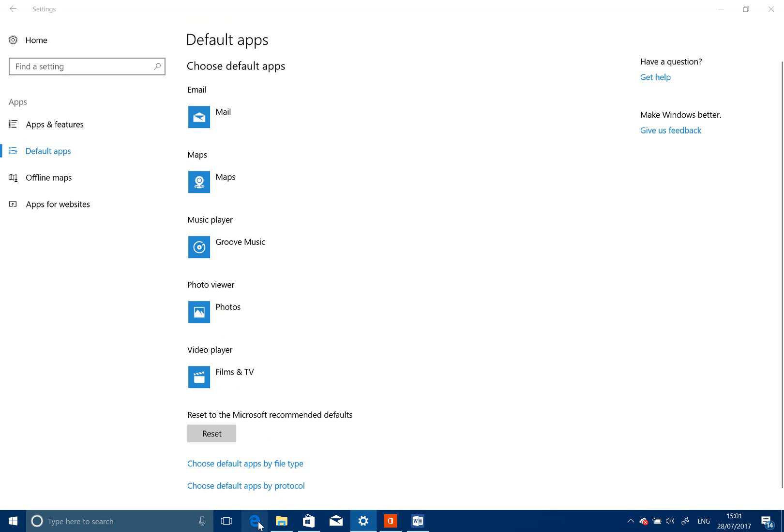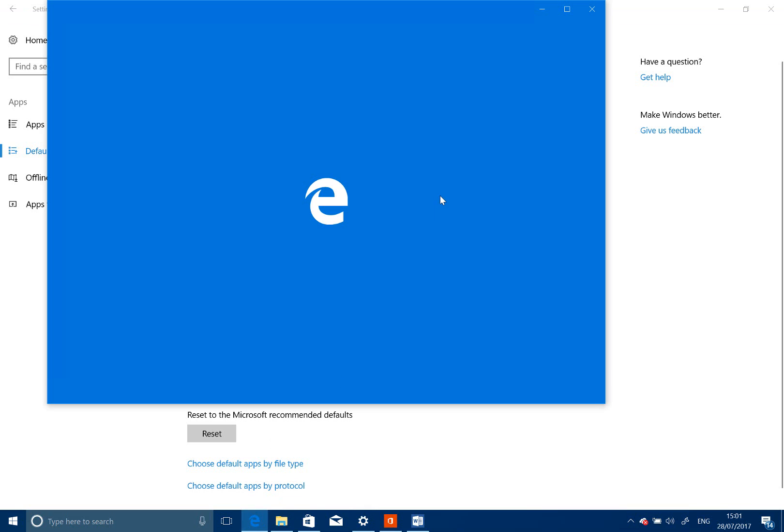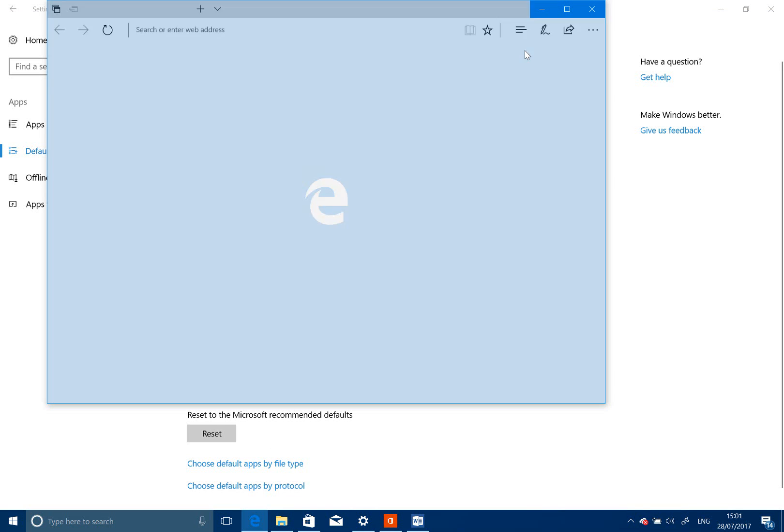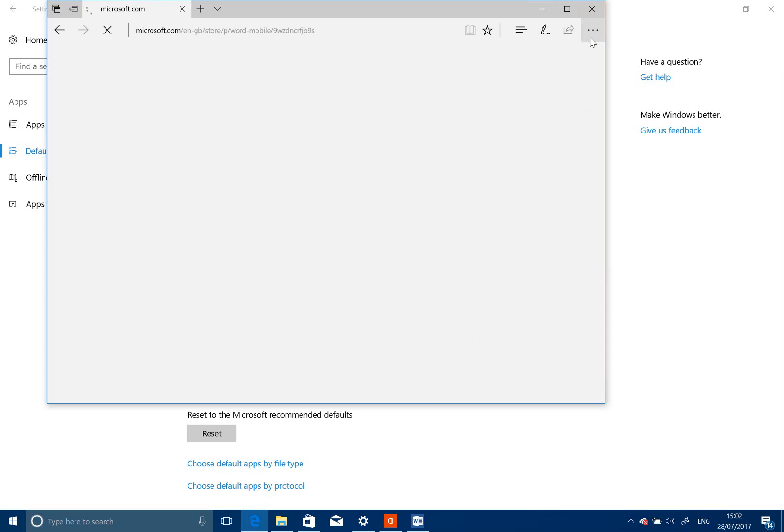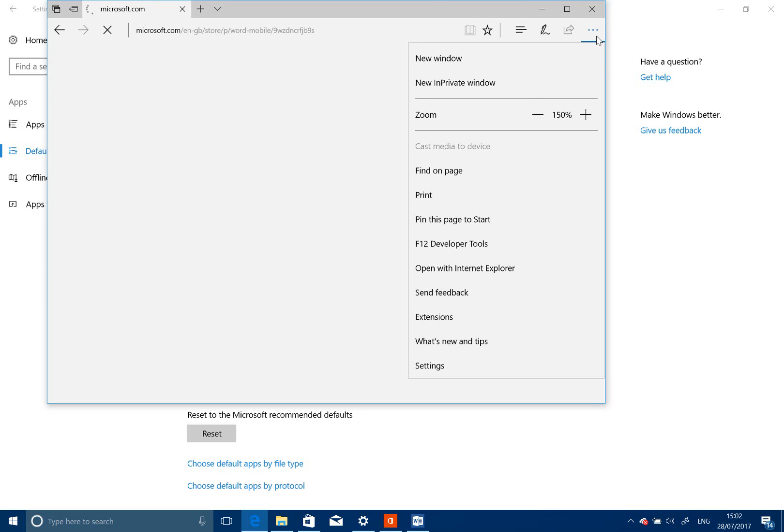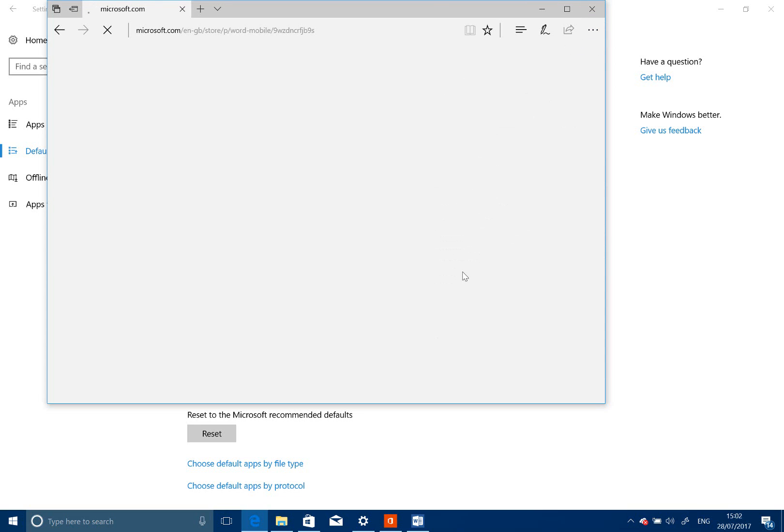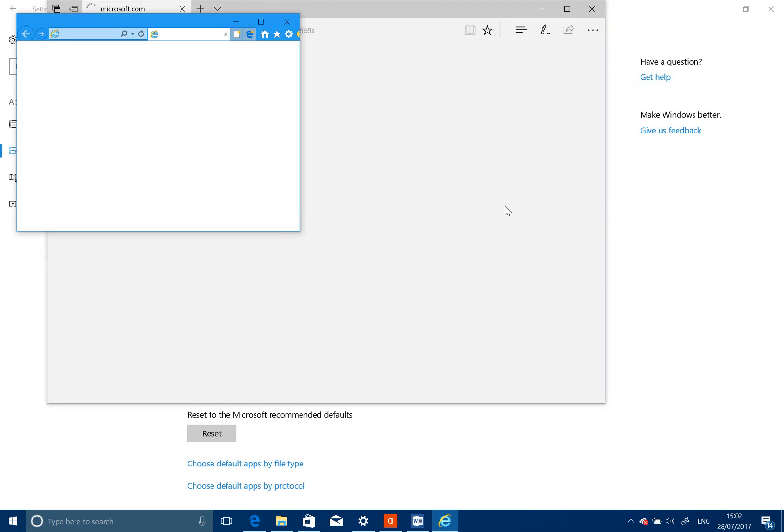Internet Explorer is installed on here, so you can use it, but you don't get the option of having that as the default. As you can see, I can go to Internet Explorer on there as well.